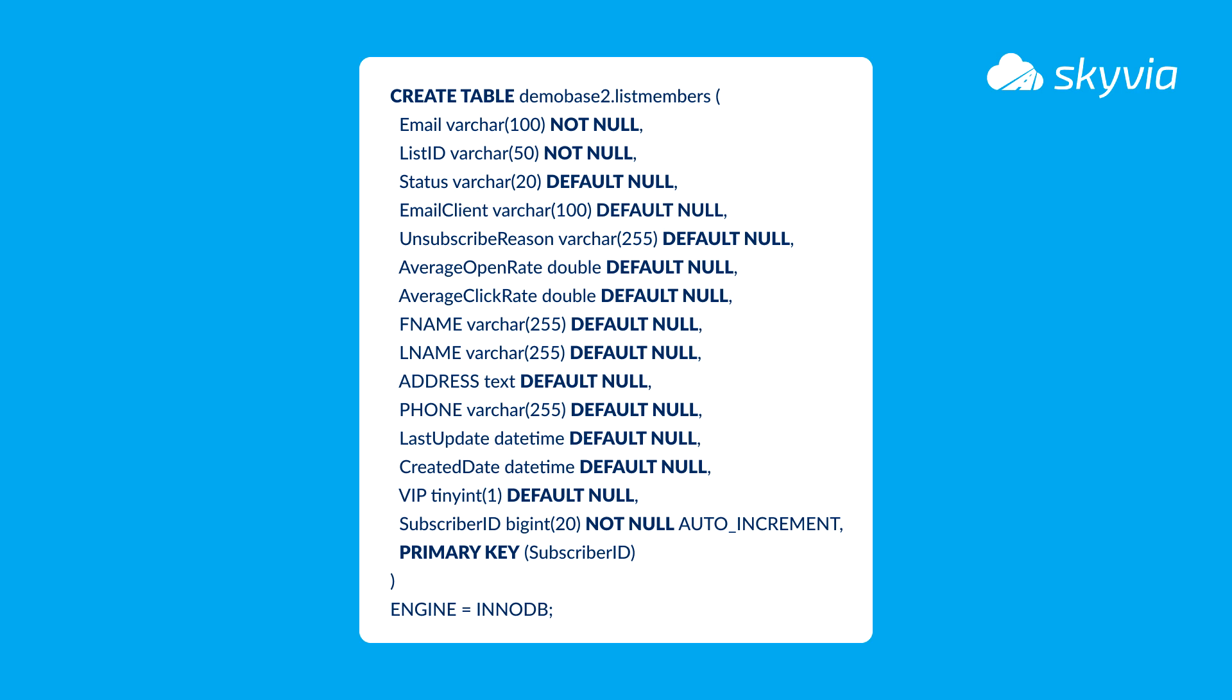Let's create a data flow that loads data from MailChimp to MySQL using the following logic. As a first step it takes list members data from the chosen mailing list from MailChimp. Then it checks if there are records with the same email value in MySQL.